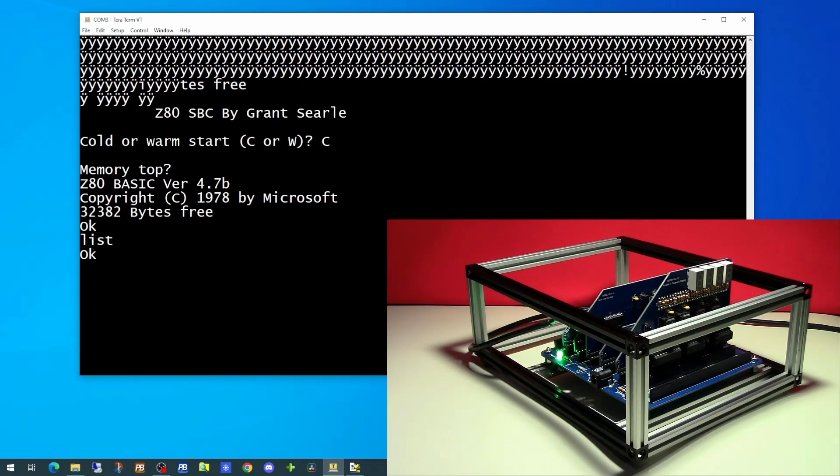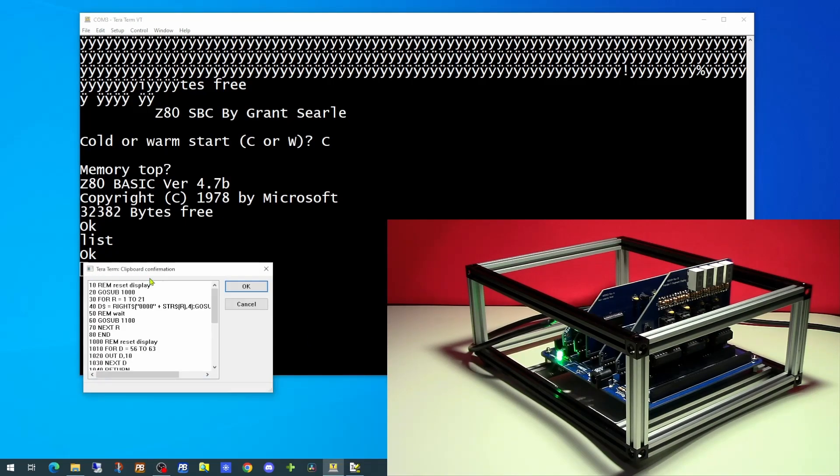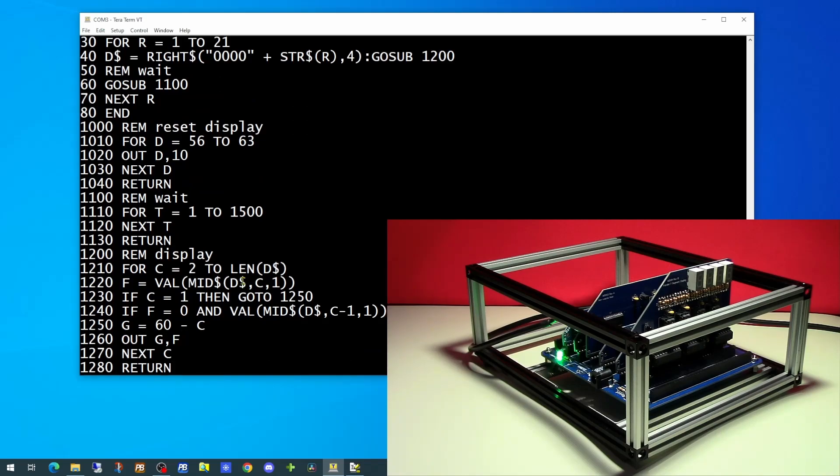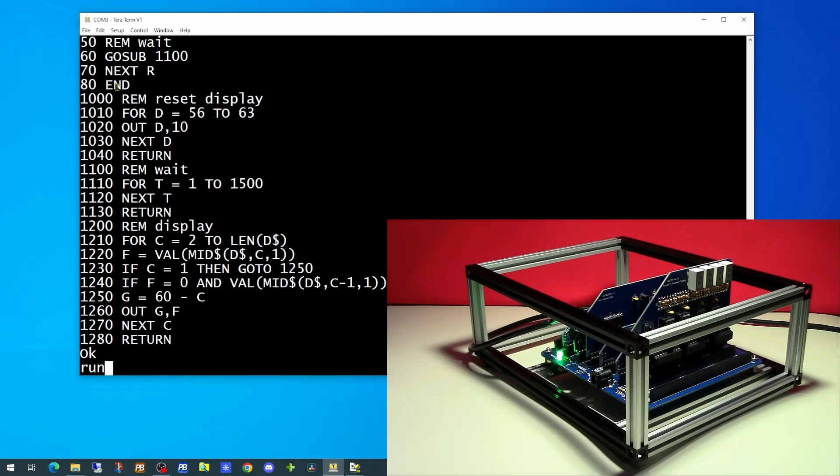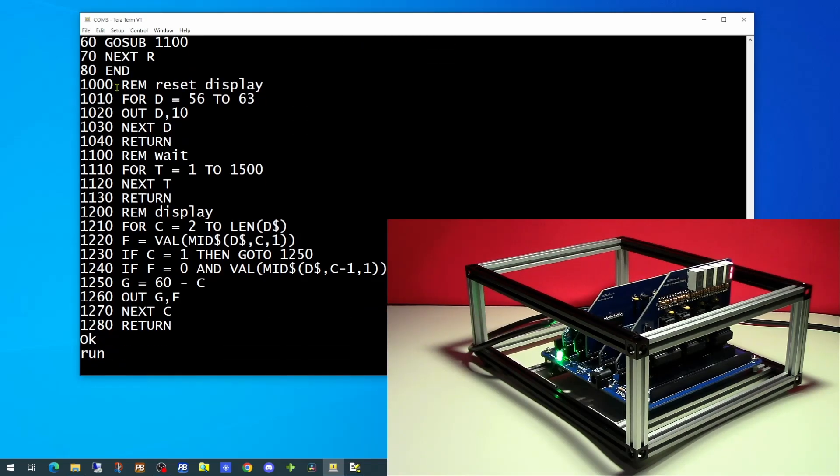Now currently we have no program in memory, so if we paste in the program we had in our last video. And if we try running our application now, we'll see the seven segment display is now displaying its numbers.